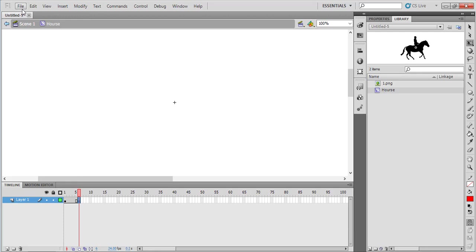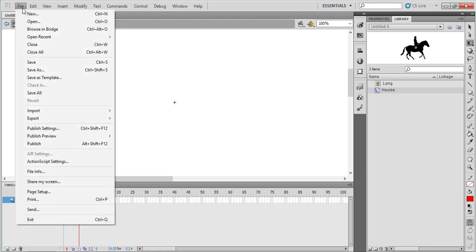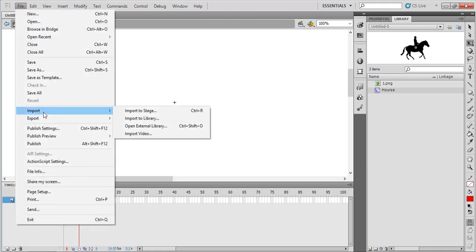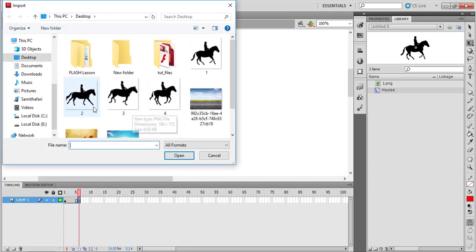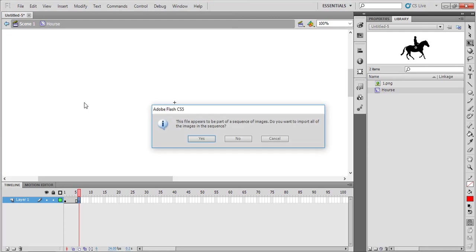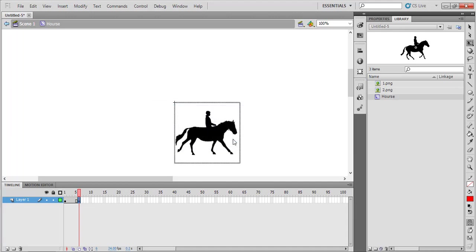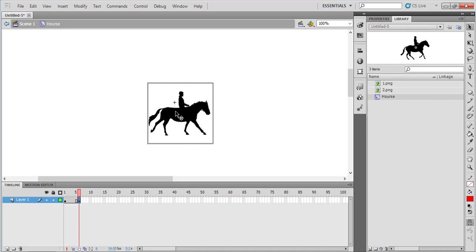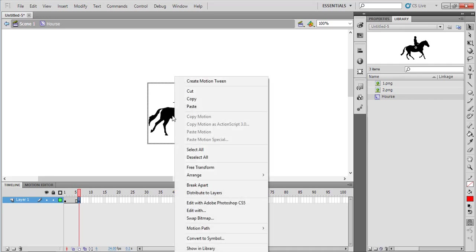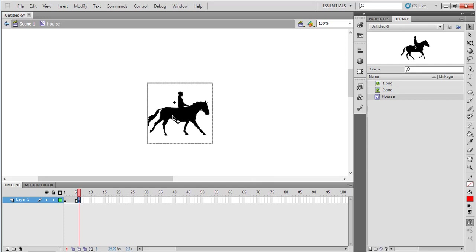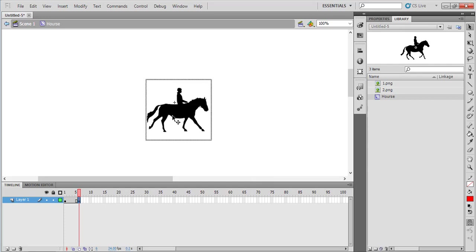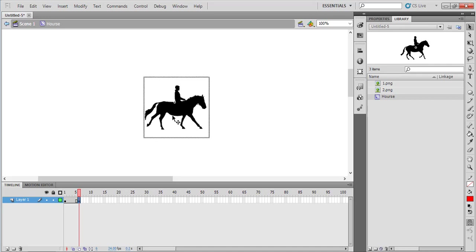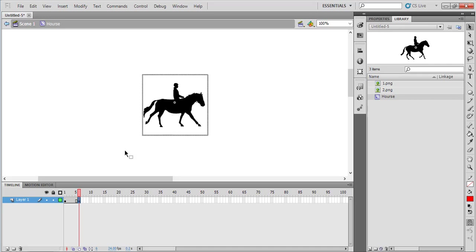Again, go to File > Import > Import to Stage. This time I am going to select the second image. Again that message will appear - say no. Use the selection tool to reposition this image. You can use arrow keys to move it. Position it properly.